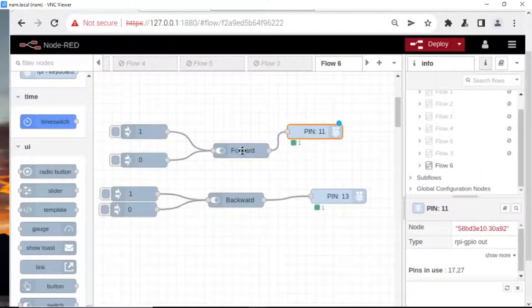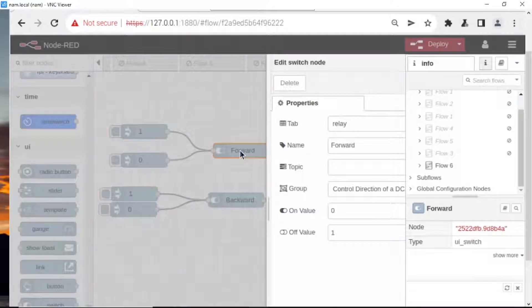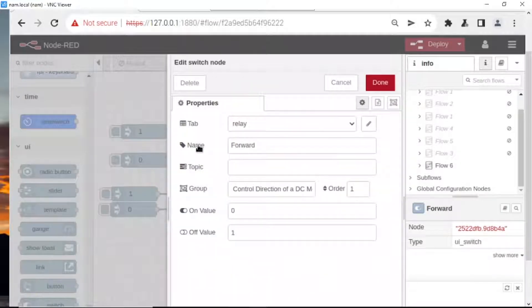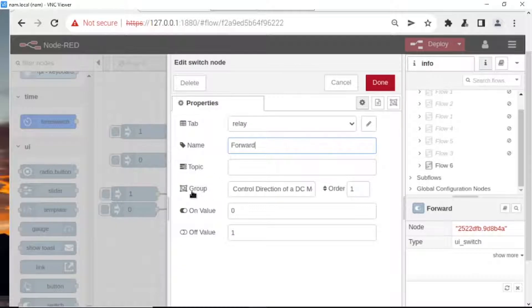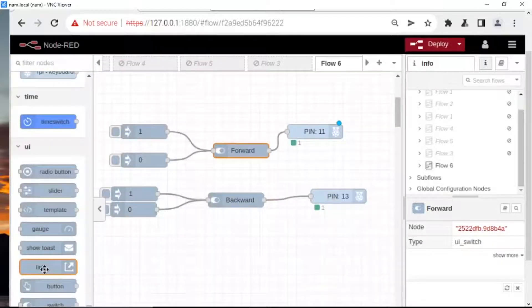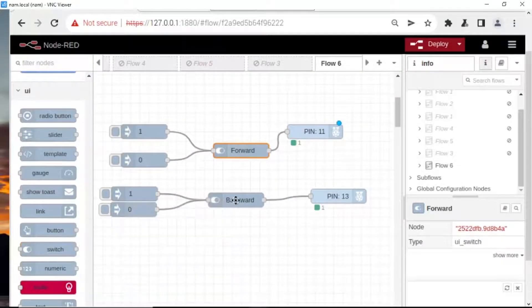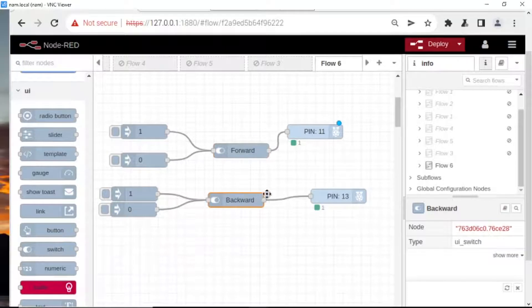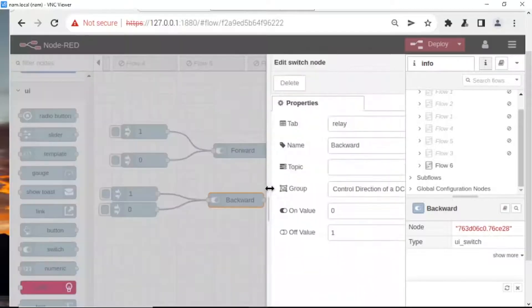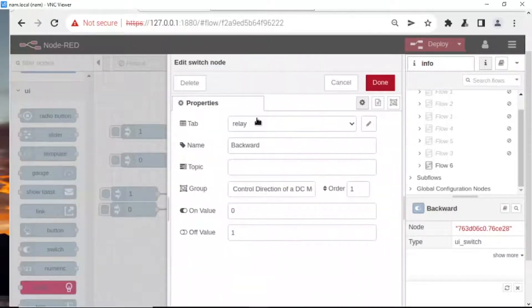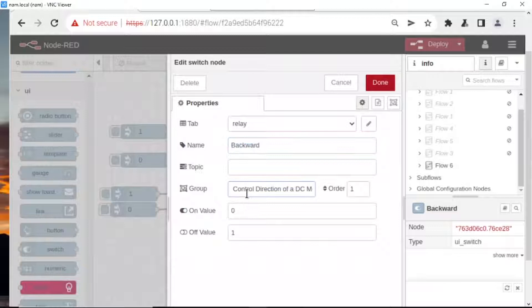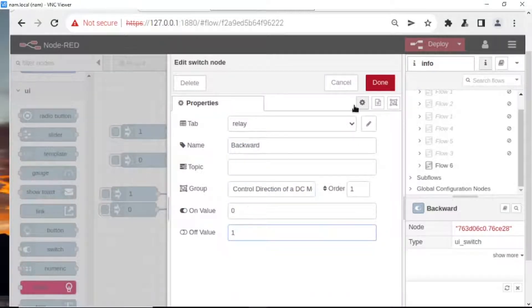I'll configure this. Name: forward. Topic. Group: control direction of DC motor. On value, off value, done. The backward switch: name, control value on, value off.